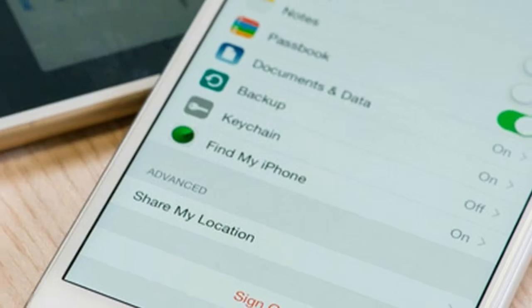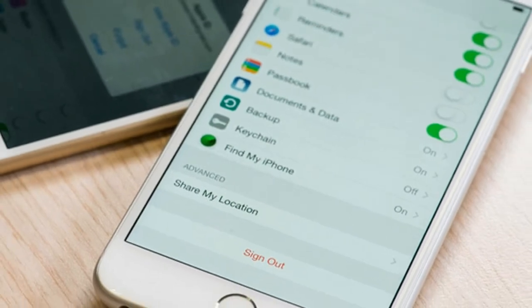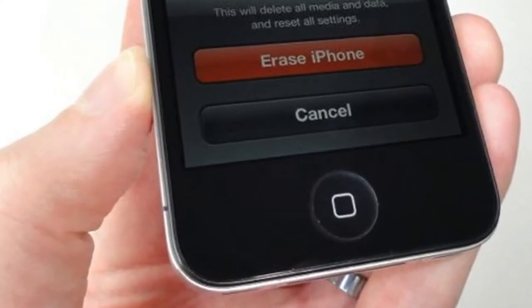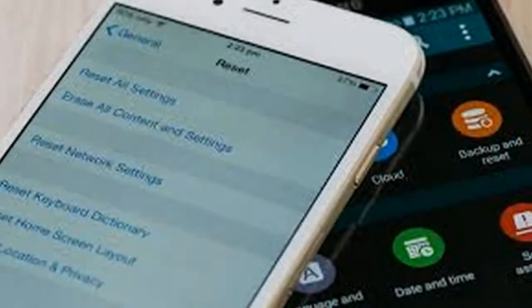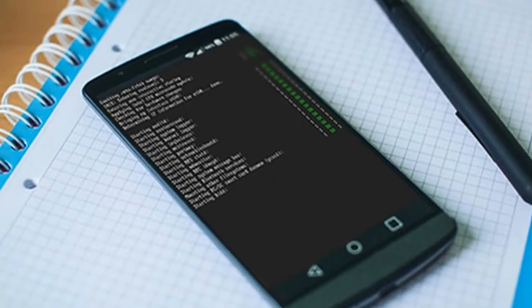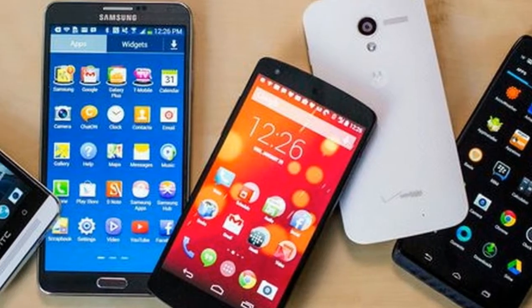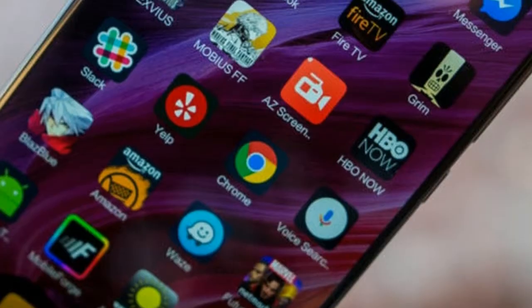Step 3 — sign out of iCloud completely. Head to Settings > iCloud and find Sign Out at the bottom of the page. For iOS 10.3 and later, go to Settings > your name > Sign Out. For iOS 7 devices, choose Delete Account. Note: if you delete all your data manually without signing out of iCloud, it will also delete the content from iCloud as well, which is something you definitely don't want.